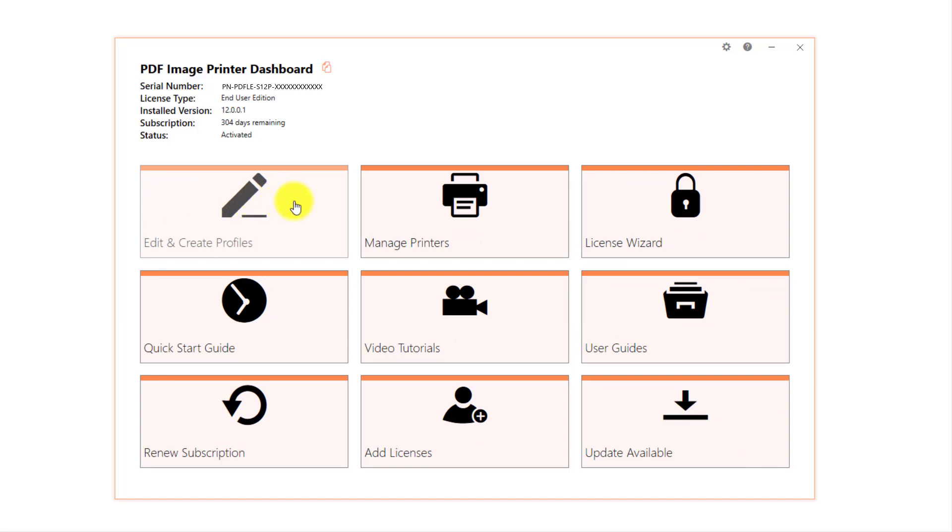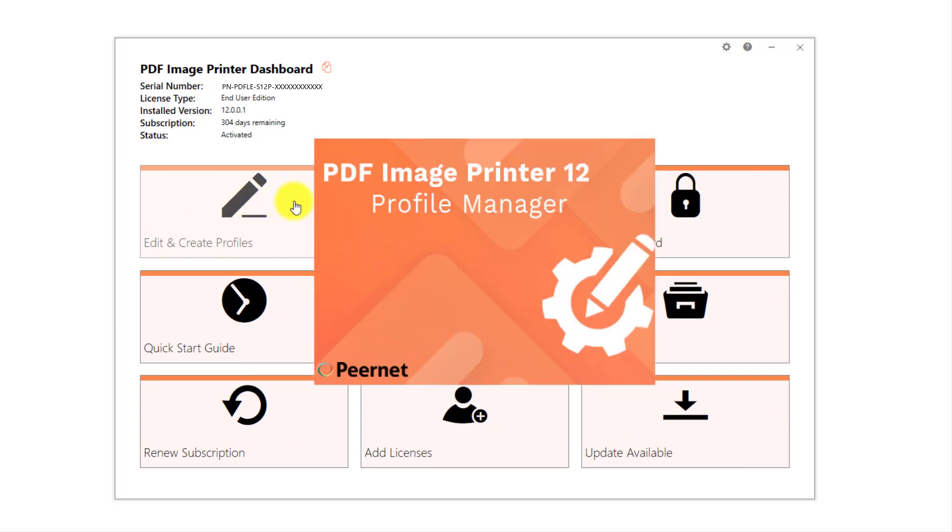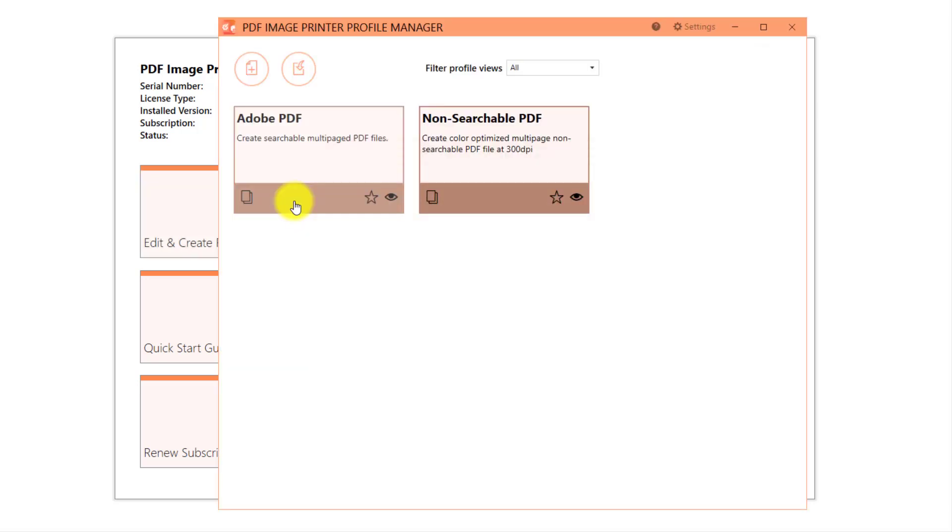Now, each time you print to PDF Image Printer, it will automatically apply the settings stored in the non-searchable PDF profile to your output PDF files.